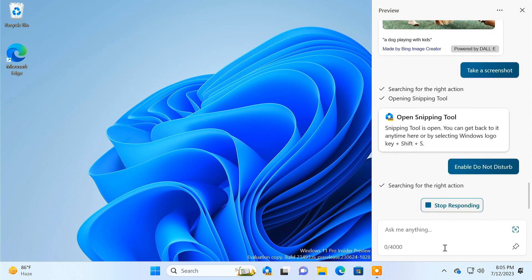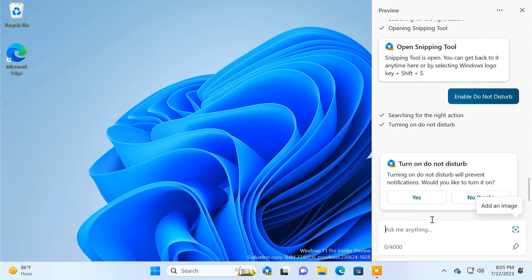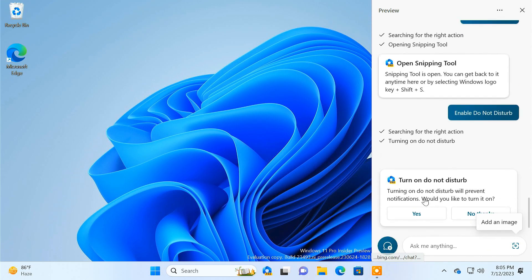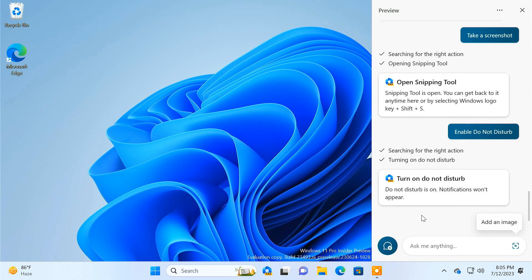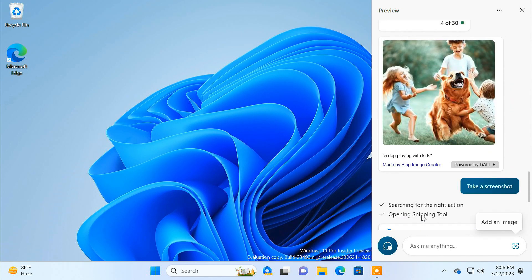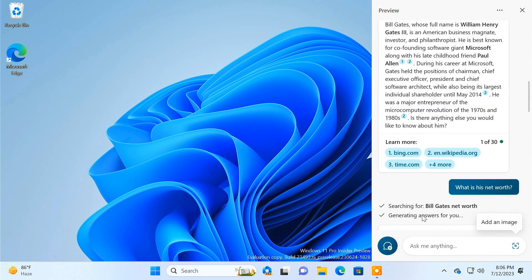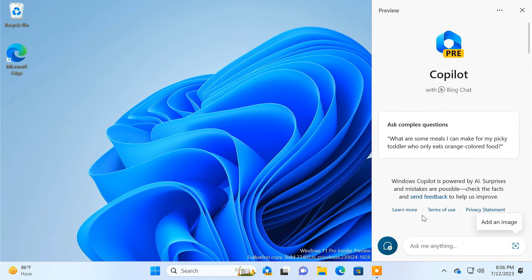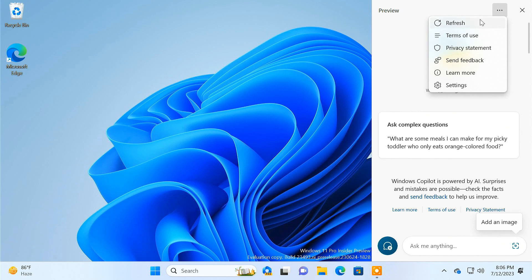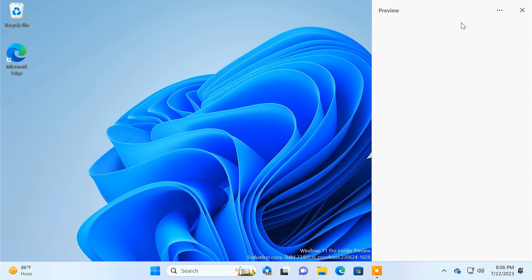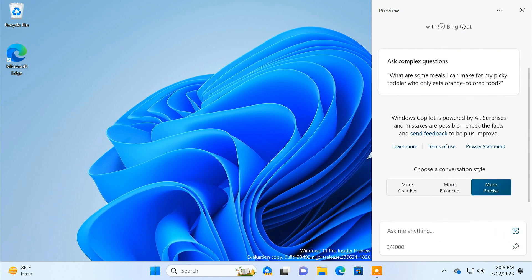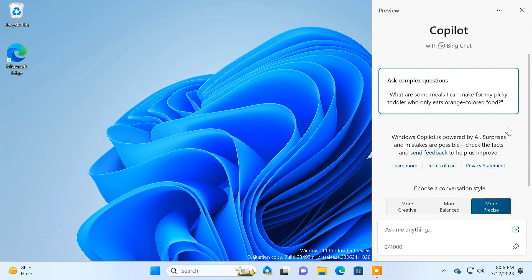If you tell it to enable Do Not Disturb, it displays an option to toggle the setting. This is just the beginning of Copilot and for now it can only perform a few tasks, but this will only improve over time since Copilot is a work in progress. If other people use your PC, you may want to reset the Copilot chat. To do so, click on the three dots and select Refresh. Your whole conversation will then be reset from the chat.